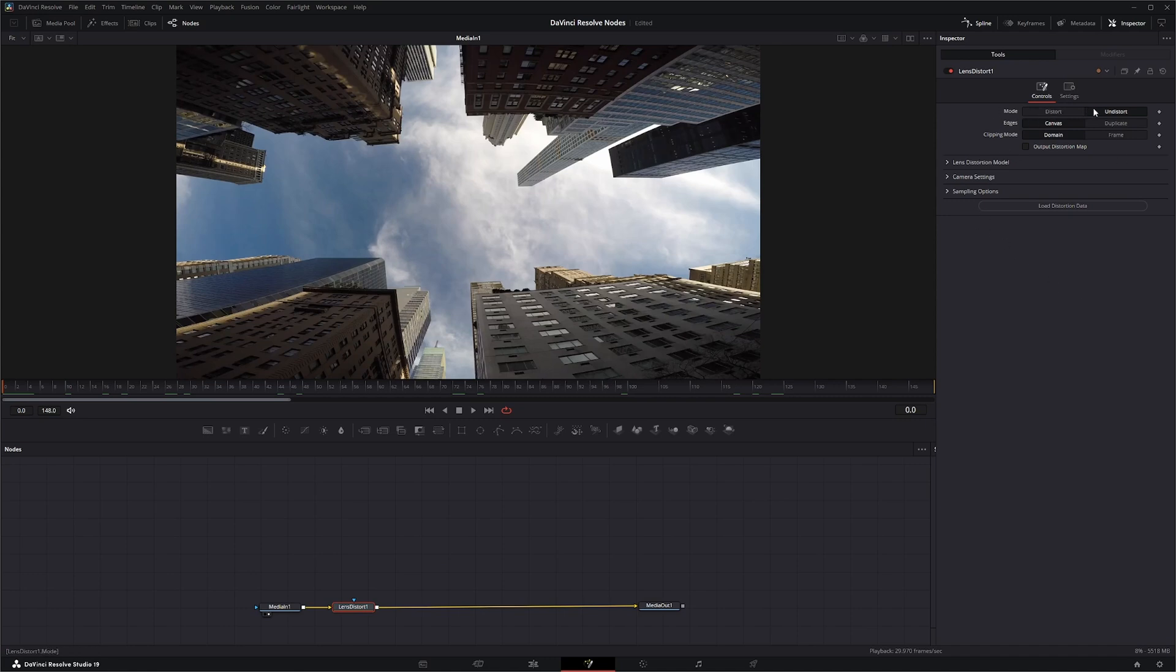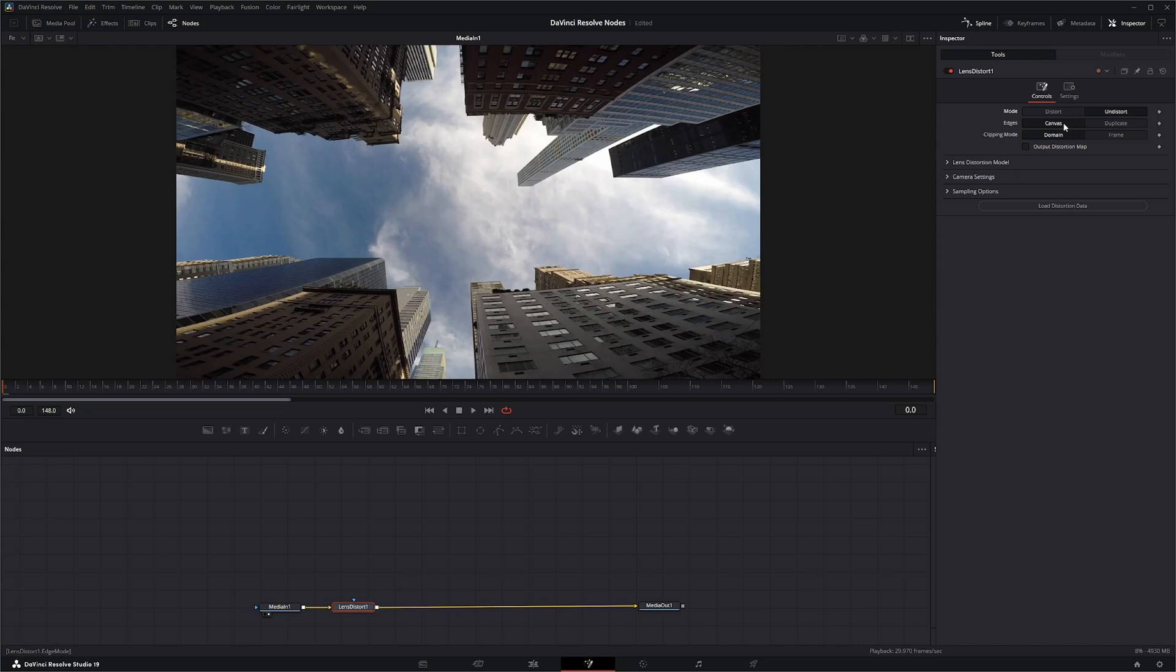So right off the bat, you have the options to either distort it or undistort it. Your edges up here are whether anything that goes outside your domain of definition is going to duplicate or kind of extend across the canvas. For clipping mode, if it's set on domain, it's going to retain all the pixels that are moved outside the frame. So you can undistort it later and all that information will still be there. If you set it on frame, anything outside that domain of definition is actually going to get clipped off and is unrecoverable.